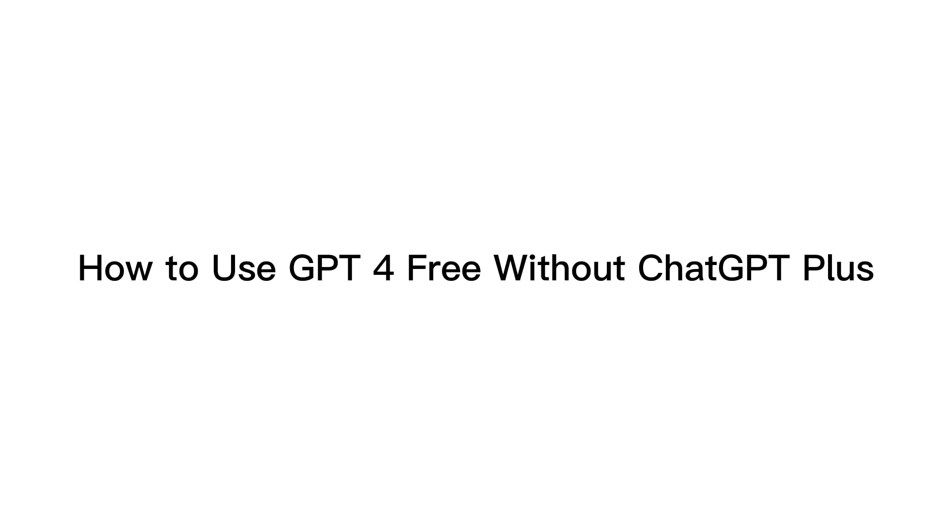Hello everyone, today I'm going to show you how to use GPT-4 for free without ChatGPT+.